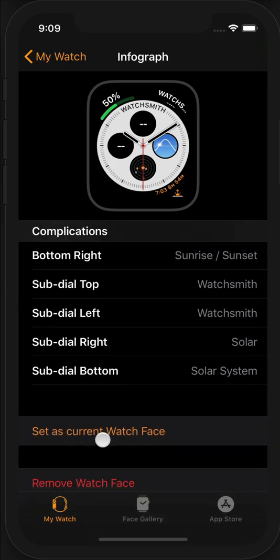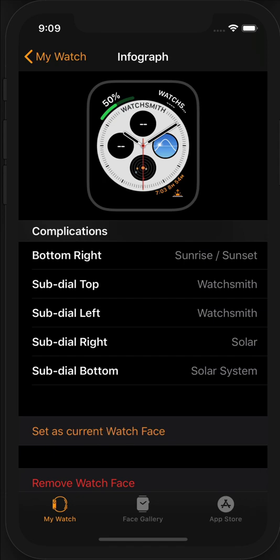Then you can set this as your current watch face here, which is just a good tool for making sure that this will actually appear on your wrist. And then Watchsmith should be appearing on your watch.